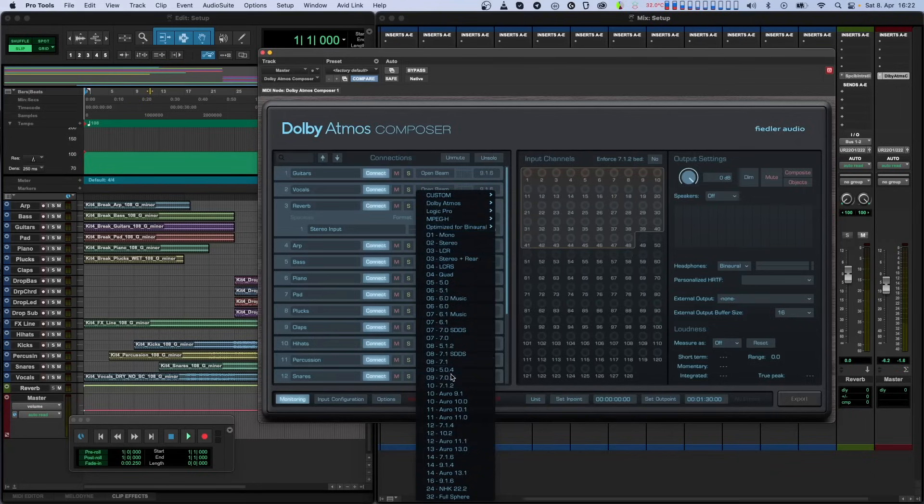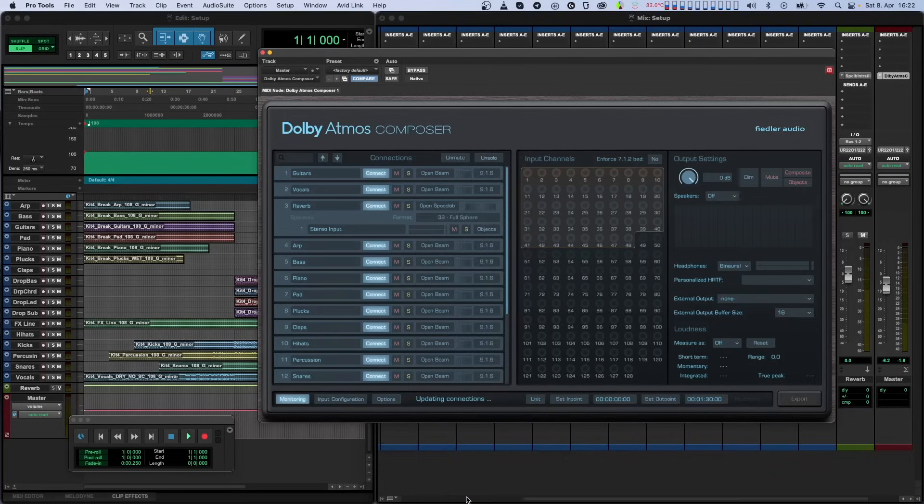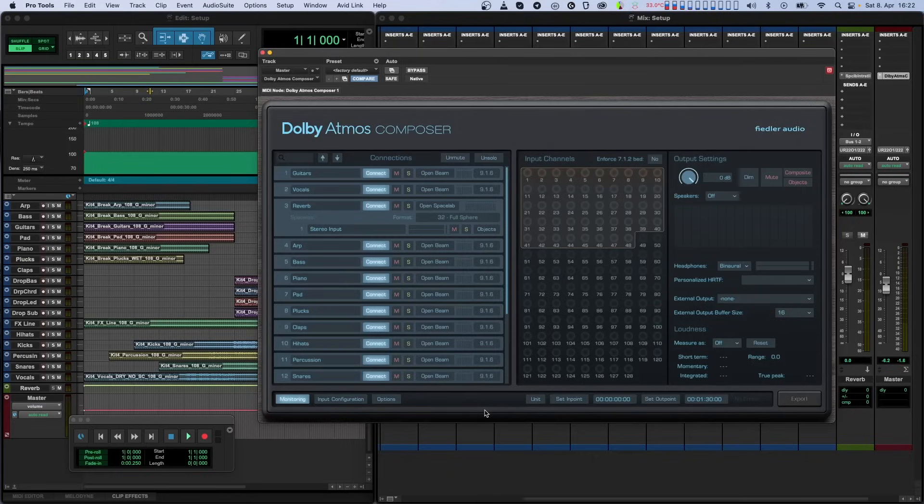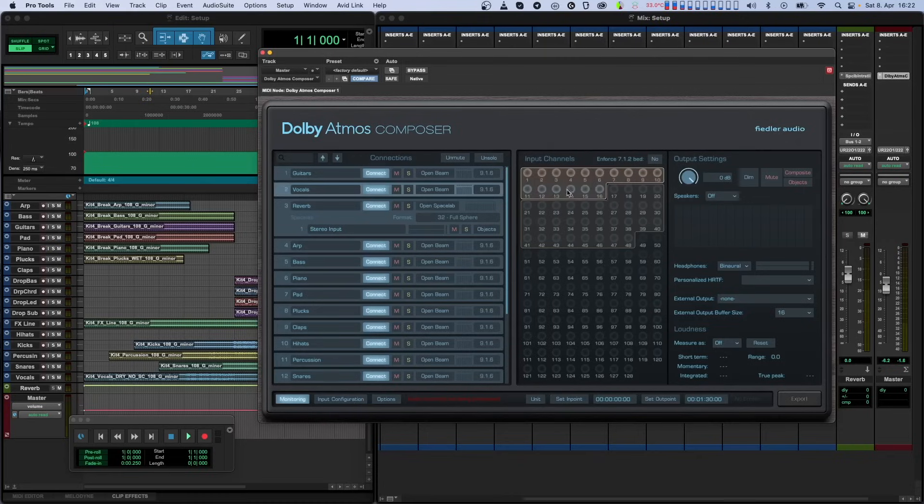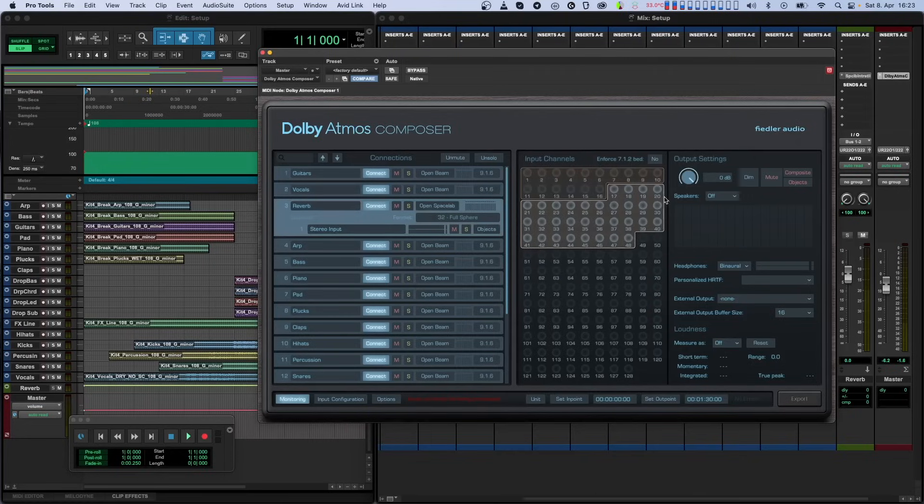As you can see, when we select different composite layouts for our various connections, these different layouts all combine into one big composite inside the Composer plugin. Each individual instance only uses the channels it needs based on its own composite layout selection. This way the available channels are used in the most optimal way.